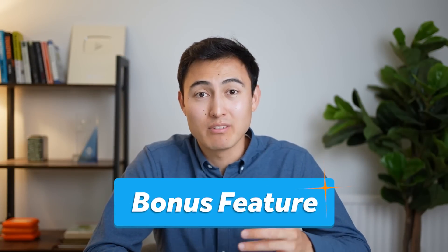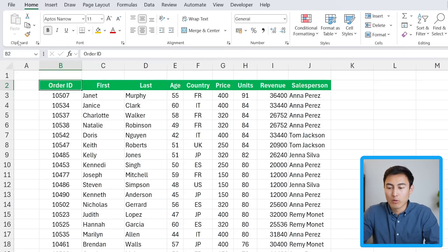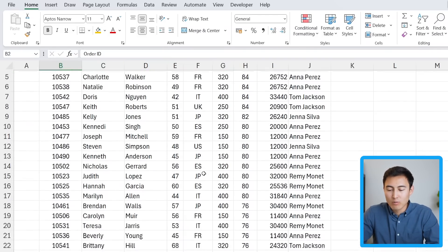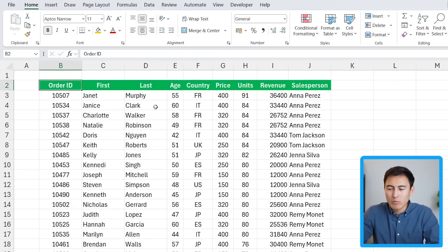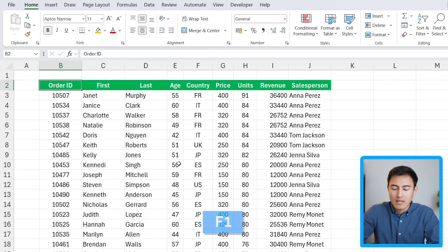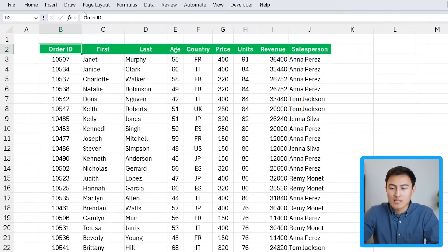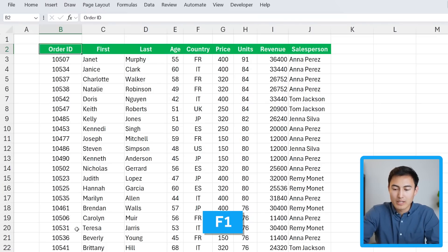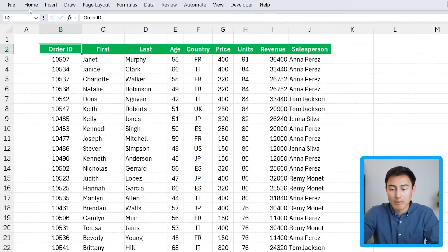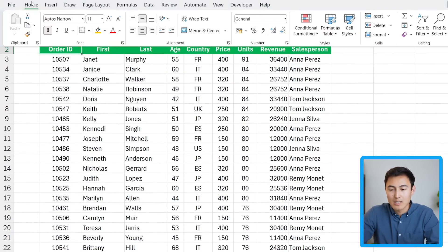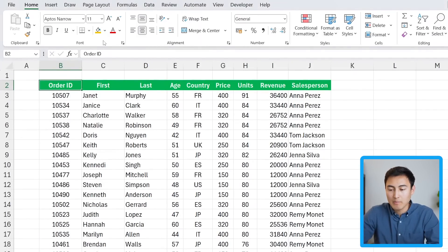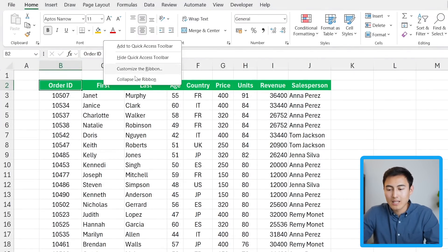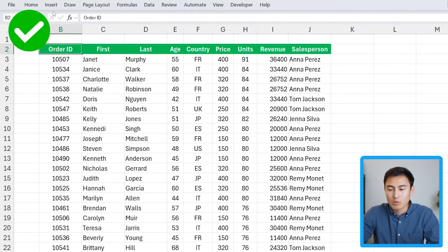Last but not least, the bonus feature: the collapsible ribbon. Right now we can't see the full dataset, but we don't want to zoom out since the numbers are already small. Instead, press the F1 key to collapse the top ribbon area so you can see the full table below. Press F1 again to bring it back, or click on any tab like Home to temporarily show the ribbon. You can also right-click and select Collapse the Ribbon, or expand it back the same way.